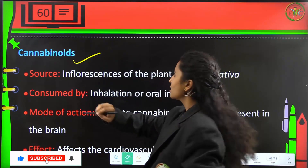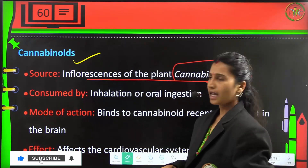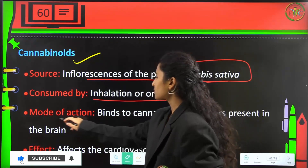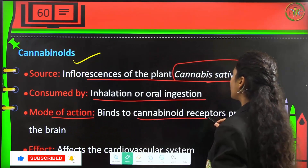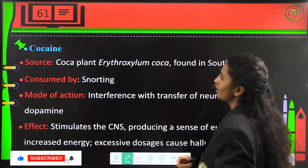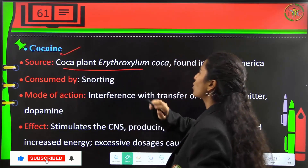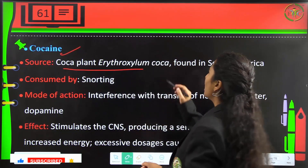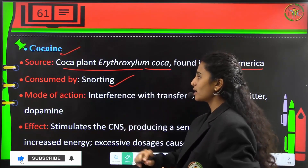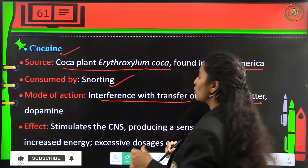Next is cannabinoids, sourced from the inflorescences of the plant Cannabis sativa, consumed by inhalation or oral ingestion. Their mode of action is binding to cannabinoid receptors in the brain and affecting the cardiovascular system. Next is cocaine, also commonly known as brown sugar. The coca plant, Erythroxylum coca, found in South America, is its source. It is consumed by snorting, and its mode of action is interference with the transfer of the neurotransmitter dopamine.